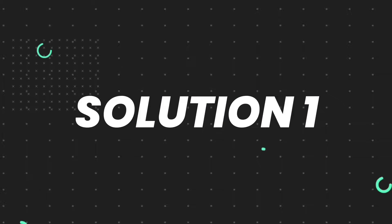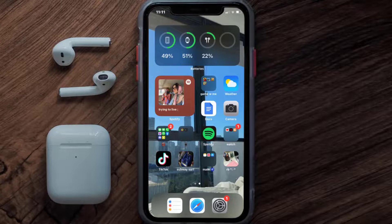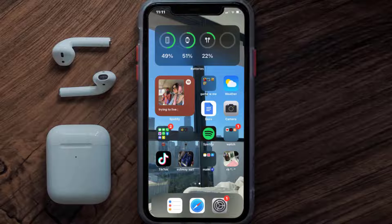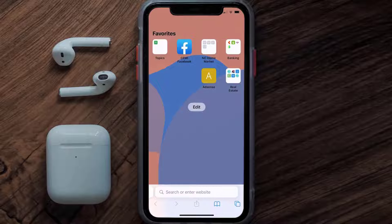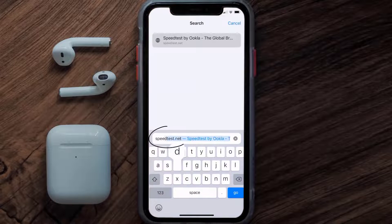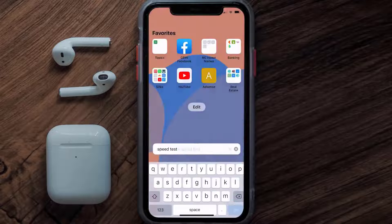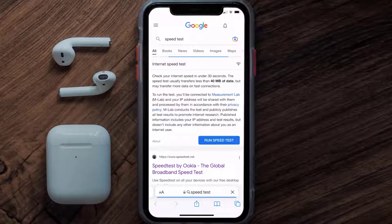First of all, you need to make sure you're connected to a strong internet connection. Open up Safari browser on your mobile device and then search for Speed Test.